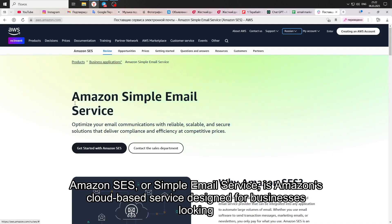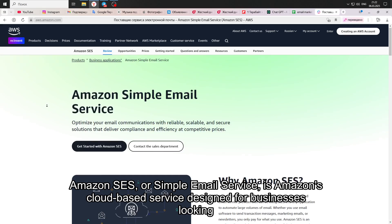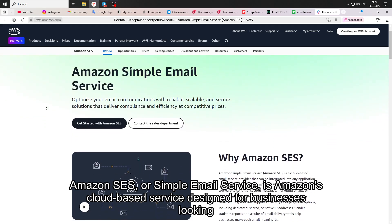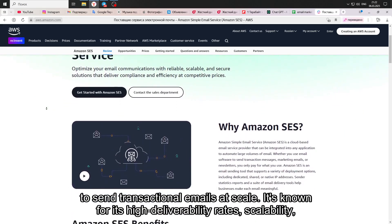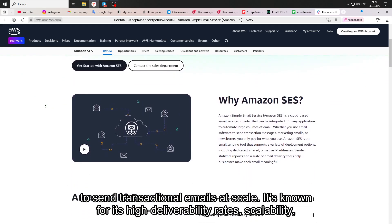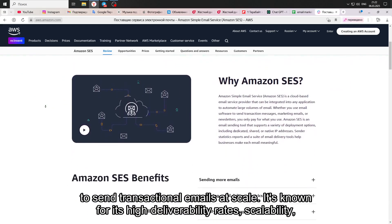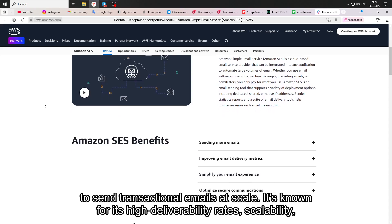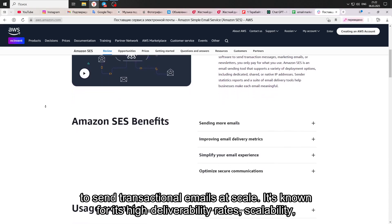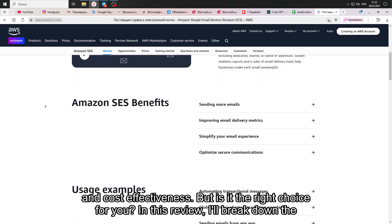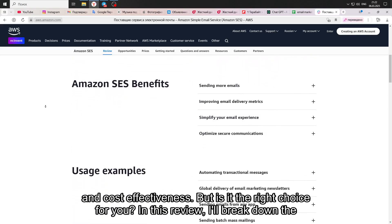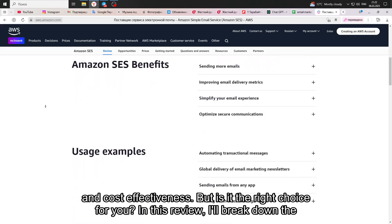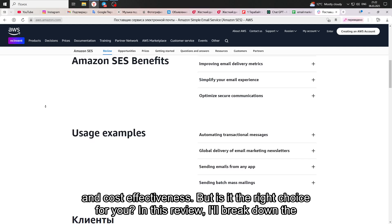Amazon SES, or Simple Email Service, is Amazon's cloud-based service designed for businesses looking to send transactional emails at scale. It's known for its high deliverability rates, scalability, and cost-effectiveness. But is it the right choice for you?